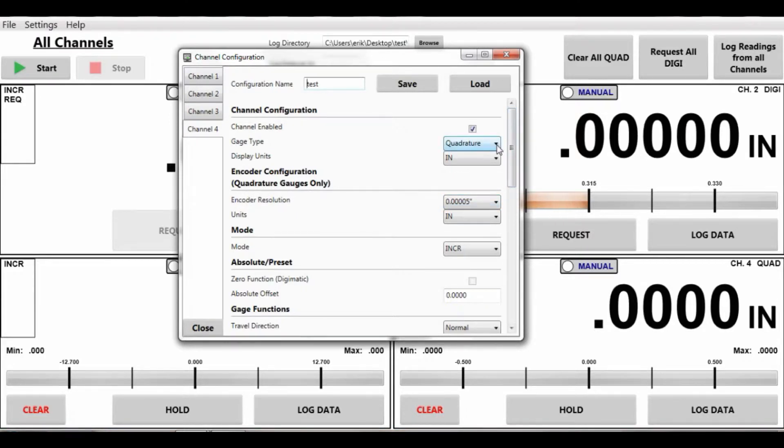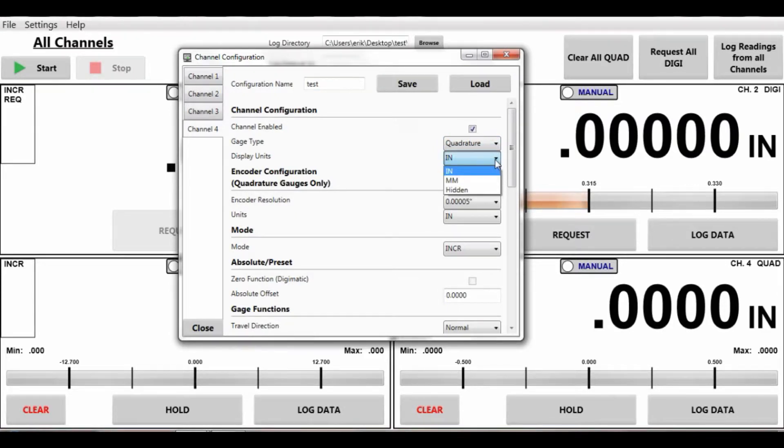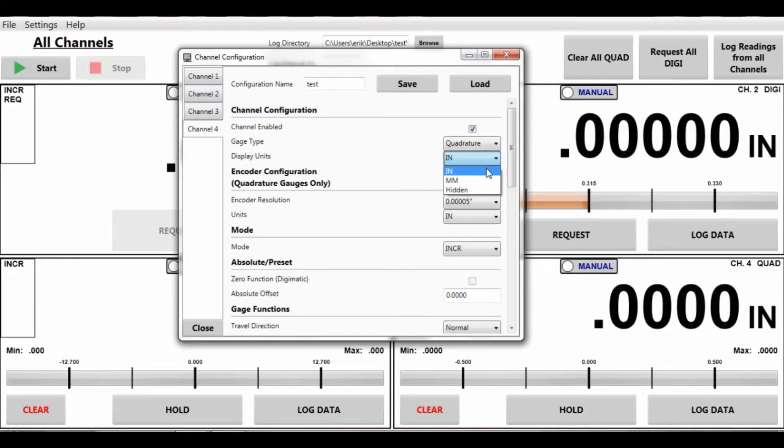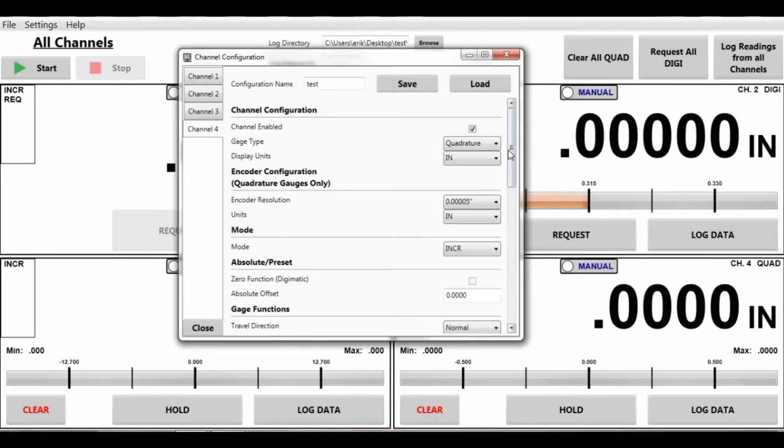We have quadrature. Now this is where it is important to tell the software what type of sensor this is. Is it an inch sensor? Is it a millimeter sensor? That way we understand the data that is being sent to the mux box and how to interpret it.